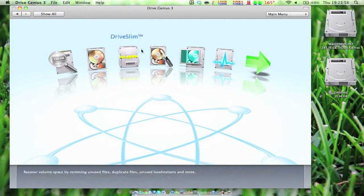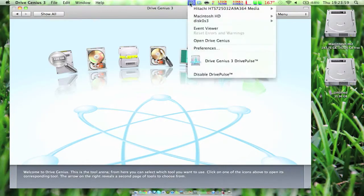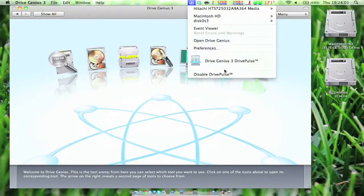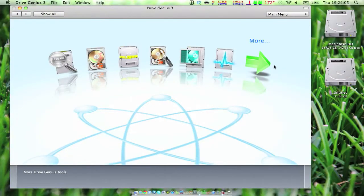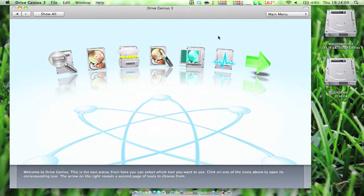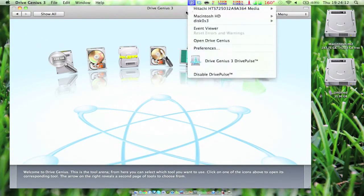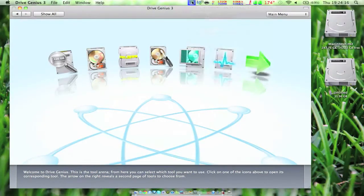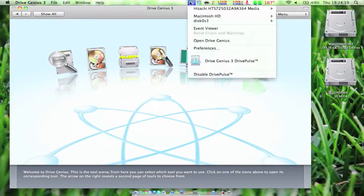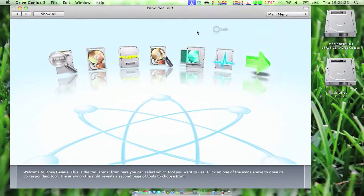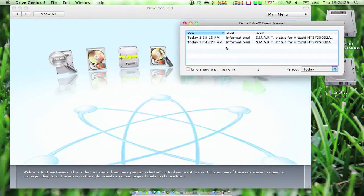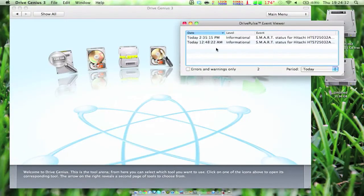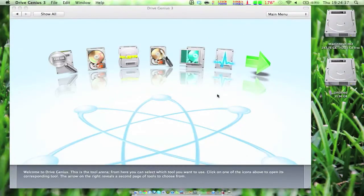The next feature is Drive Pulse, which is what you see right here. It's a real-time error tracking menu bar tool. It's really cool because when it finds something wrong, this right up here turns red. If you click on it, it'll say one error found or whatever. If you click on the event viewer, you can see that my SMART status passed. If there's an error, it'll say you might want to delete this file or fix this file so that your system doesn't become corrupt.